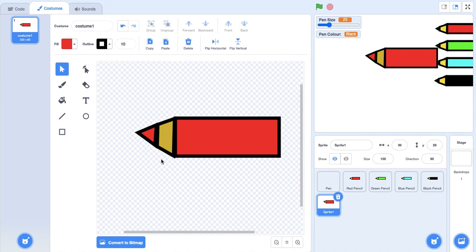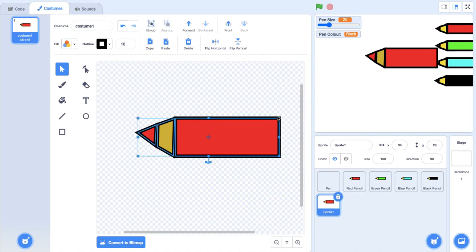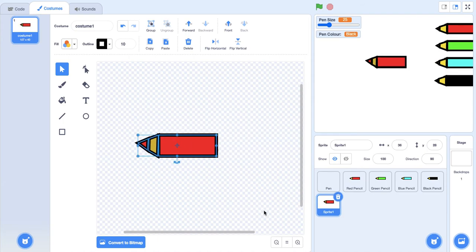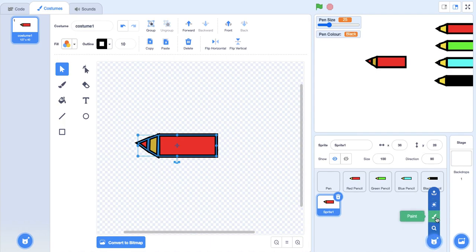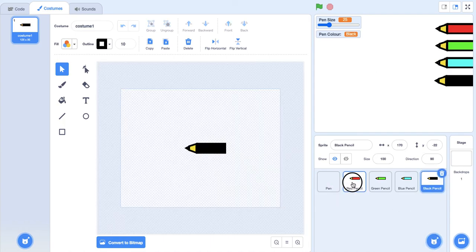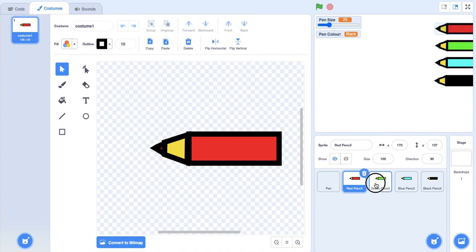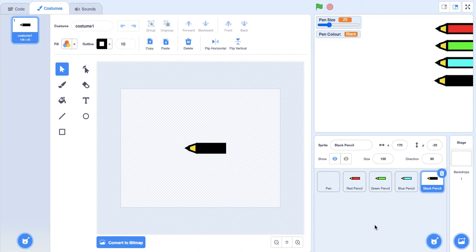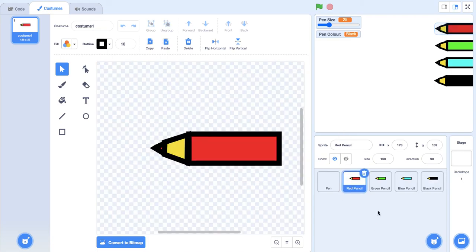Then you can just make this smaller - select all and make it smaller. Then you can keep copying and pasting it on new sprites. I'm going to delete this now because I already have my different pencils made. I've only used four colors, but you can use as many as you want really. I'm only using four colors just for the sake of this tutorial.